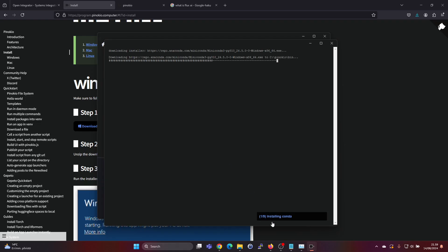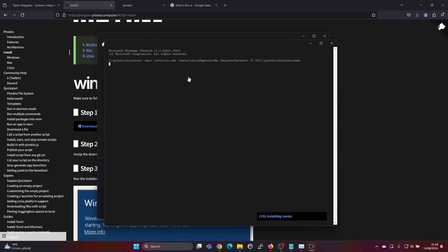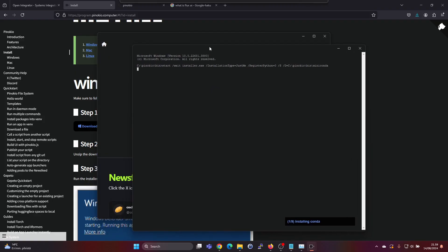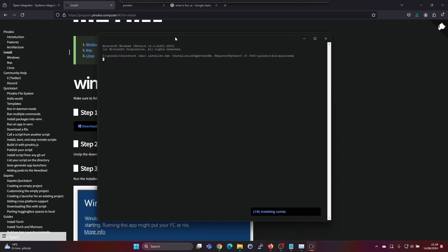And now it's saying it's installing conda which was the first dependency. So compared to running this from command line, this does make the installation process a lot easier for the user.